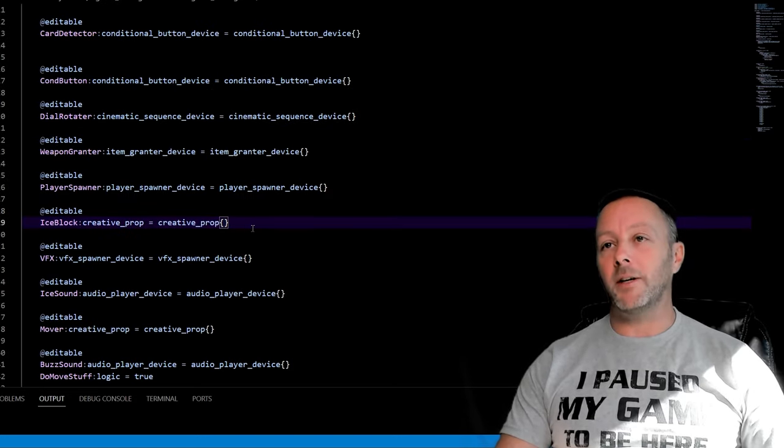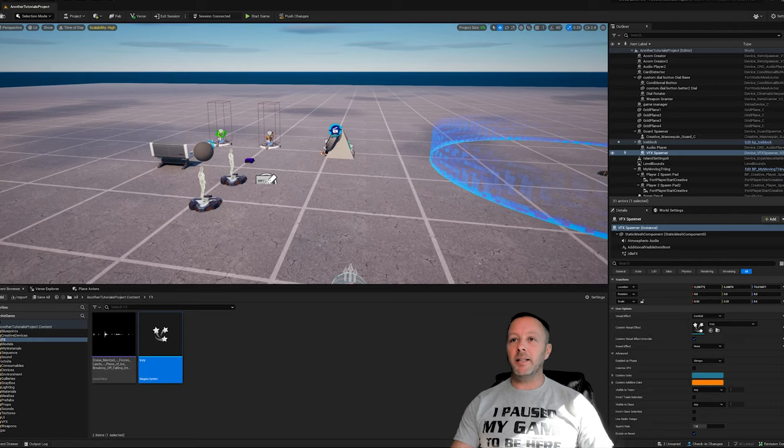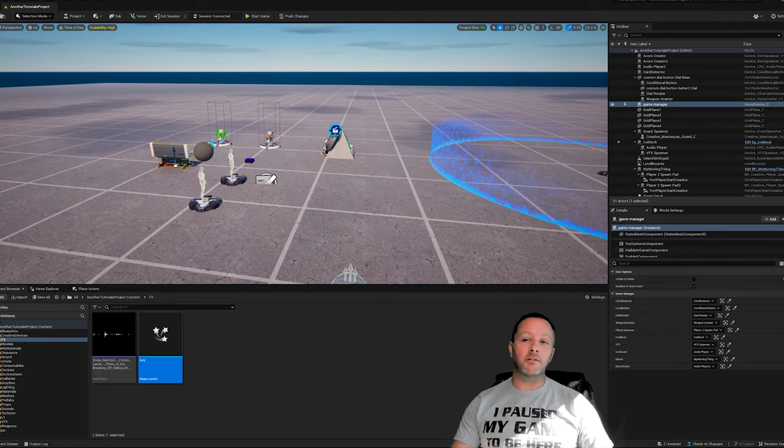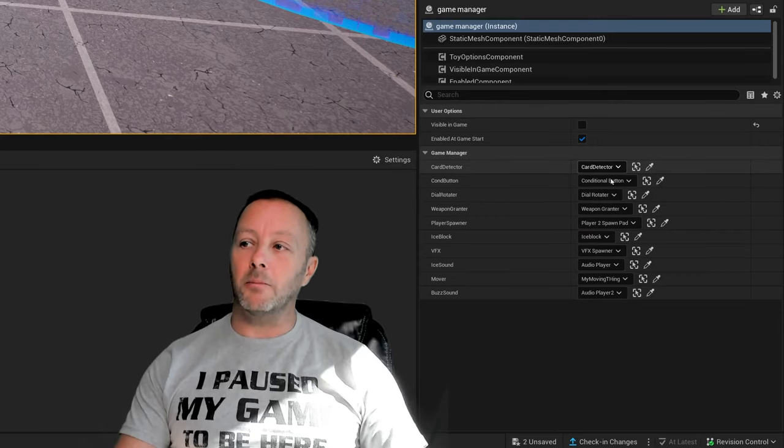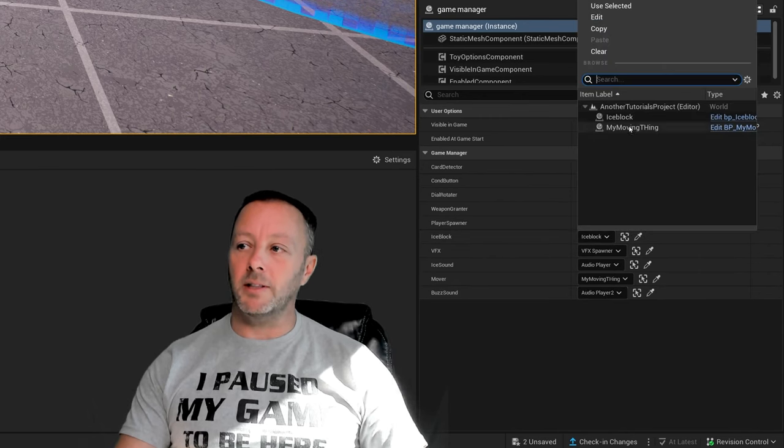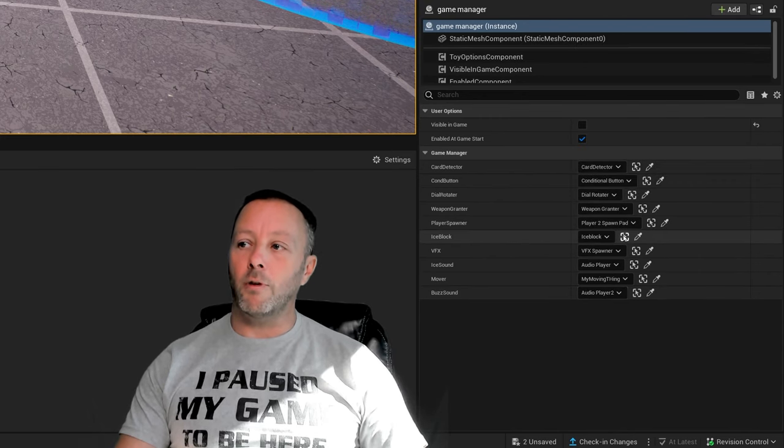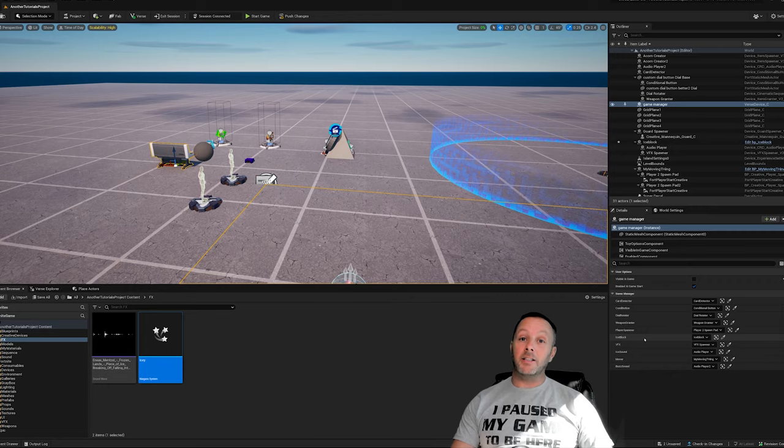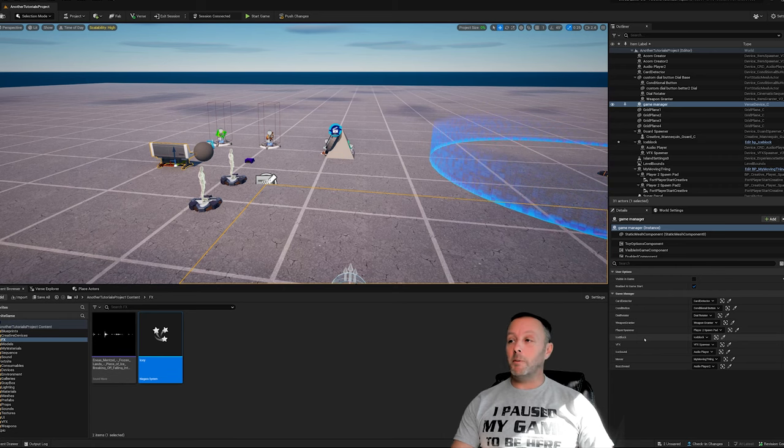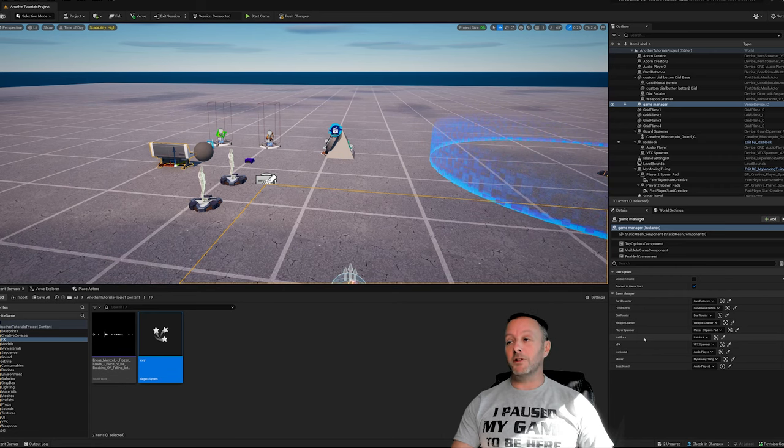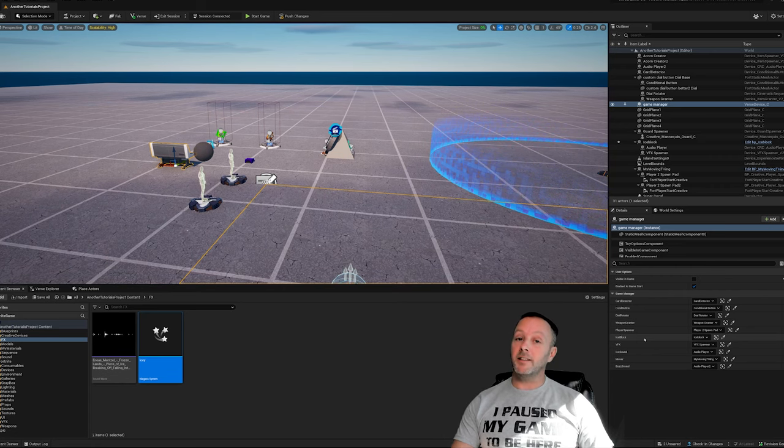Keeping in mind that my game manager lives here and I've got all my editables in here that are all set up. My ice block is sitting right in here. So that's a quick one, hopefully that helps. I will be back with more tutorials very soon and I'll see you guys in the next one.